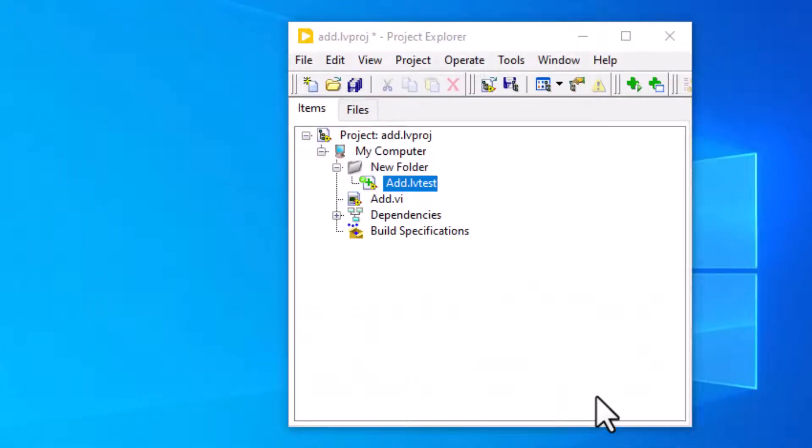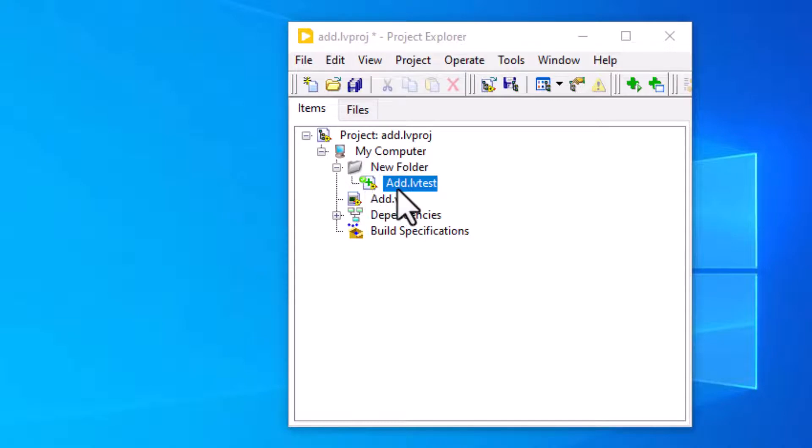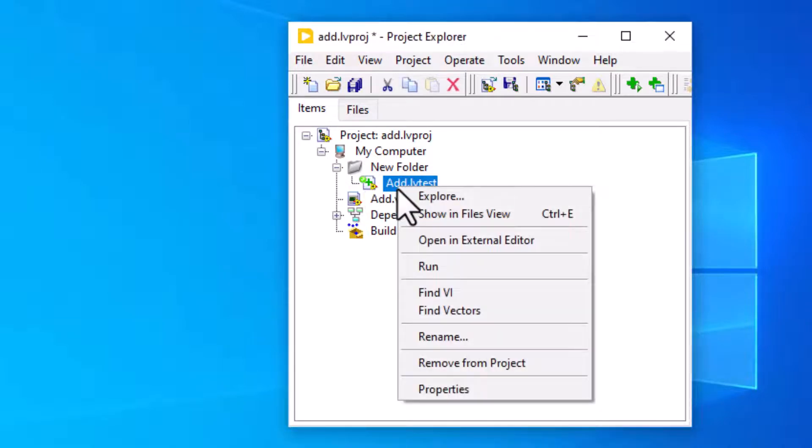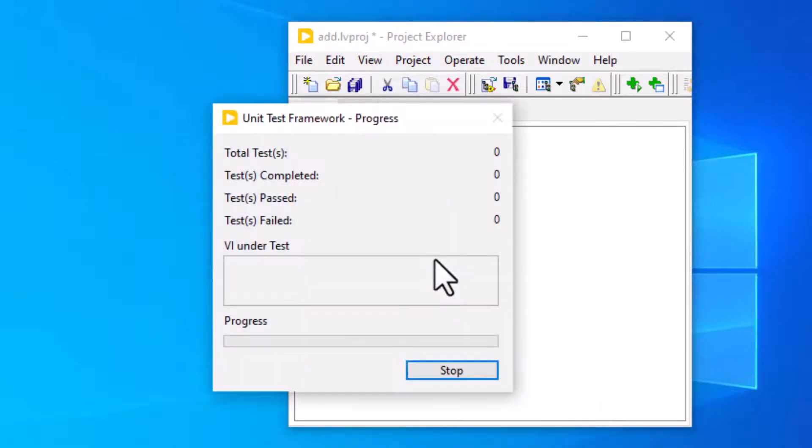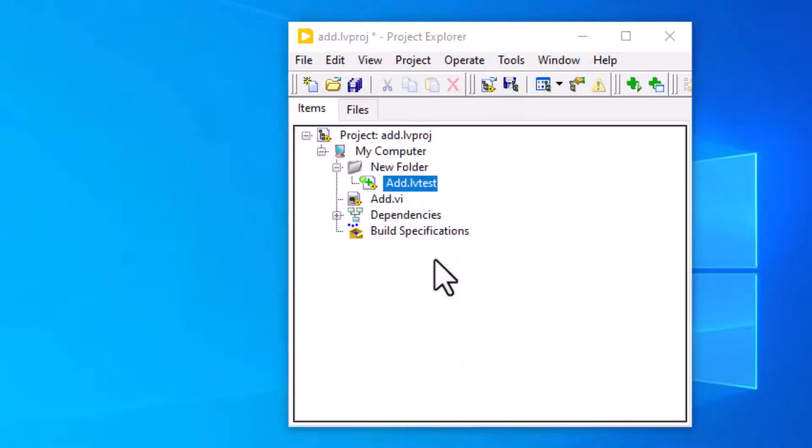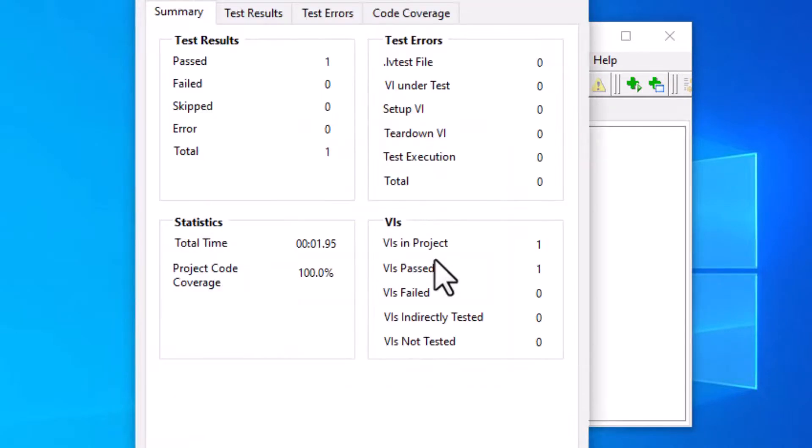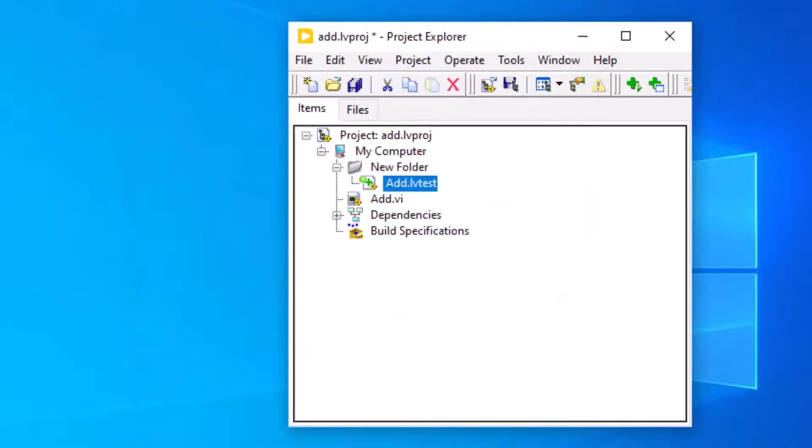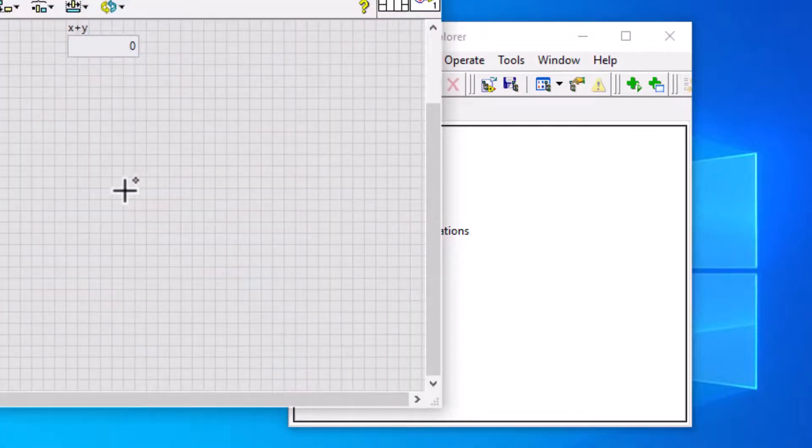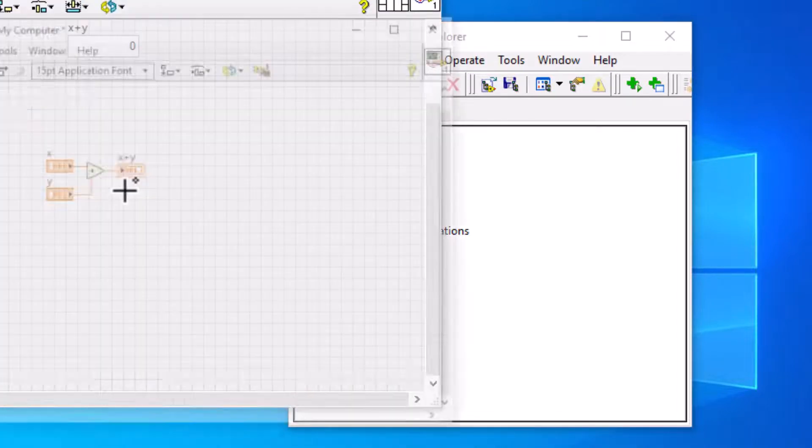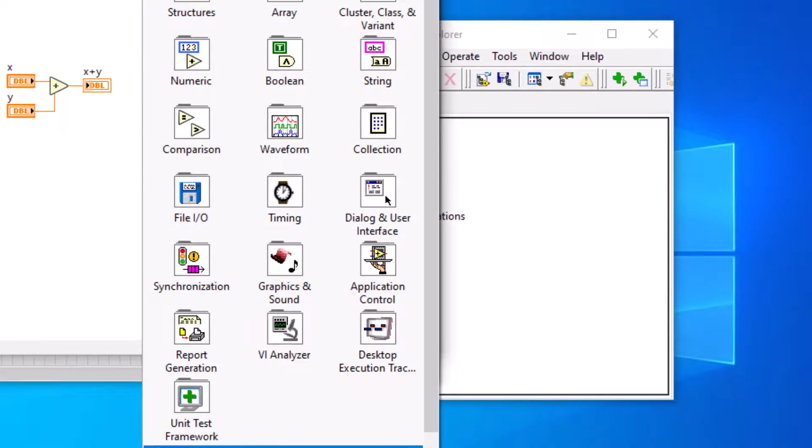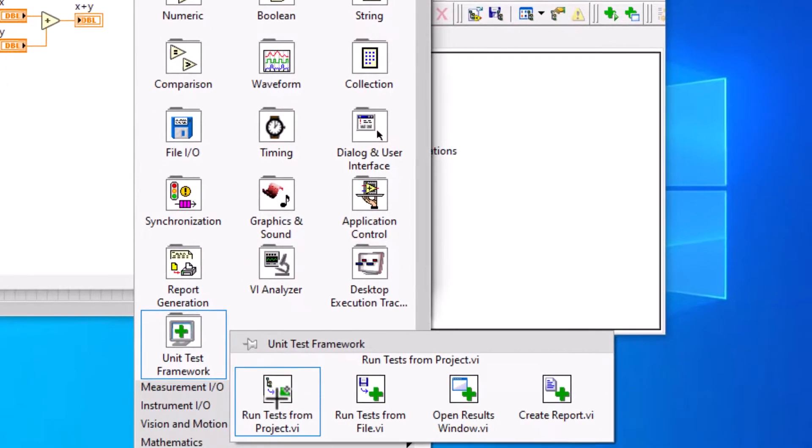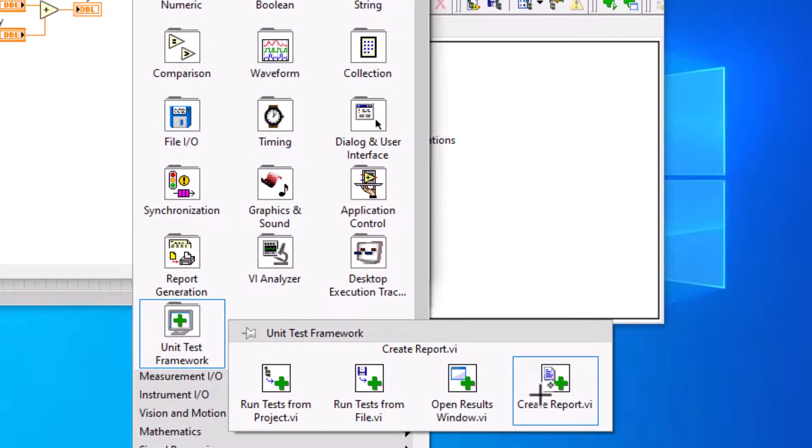Executing tests. We can use the Project Explorer window to execute tests interactively. We can also execute tests programmatically using Unit Test Framework VIs.